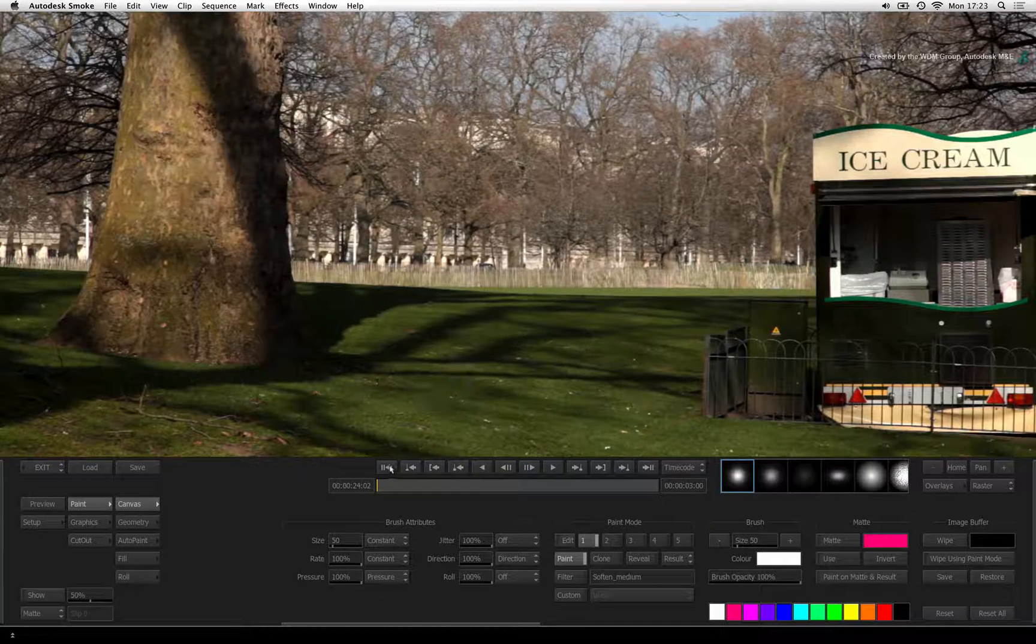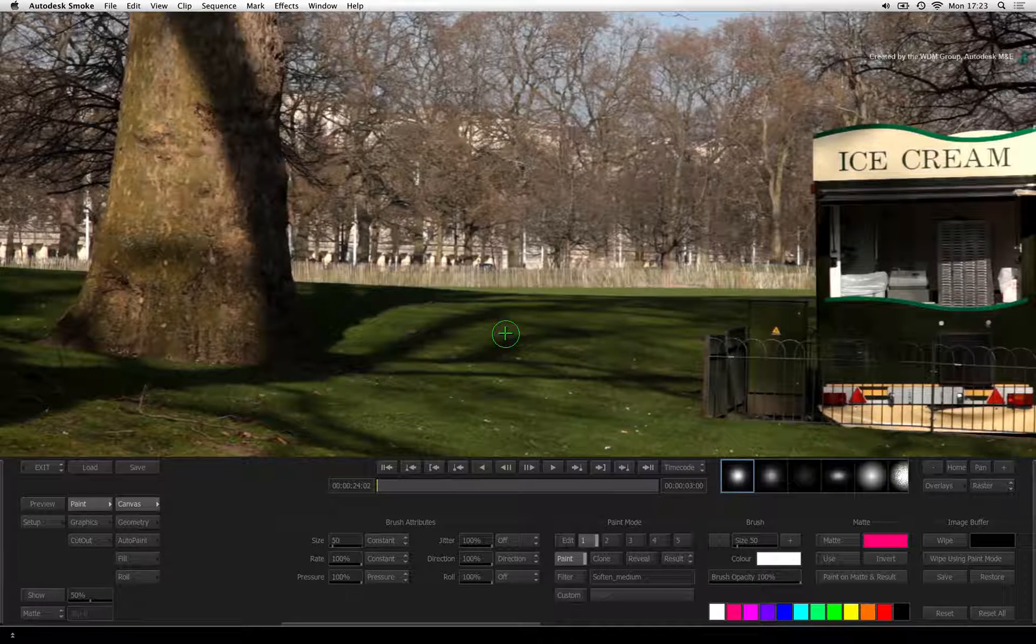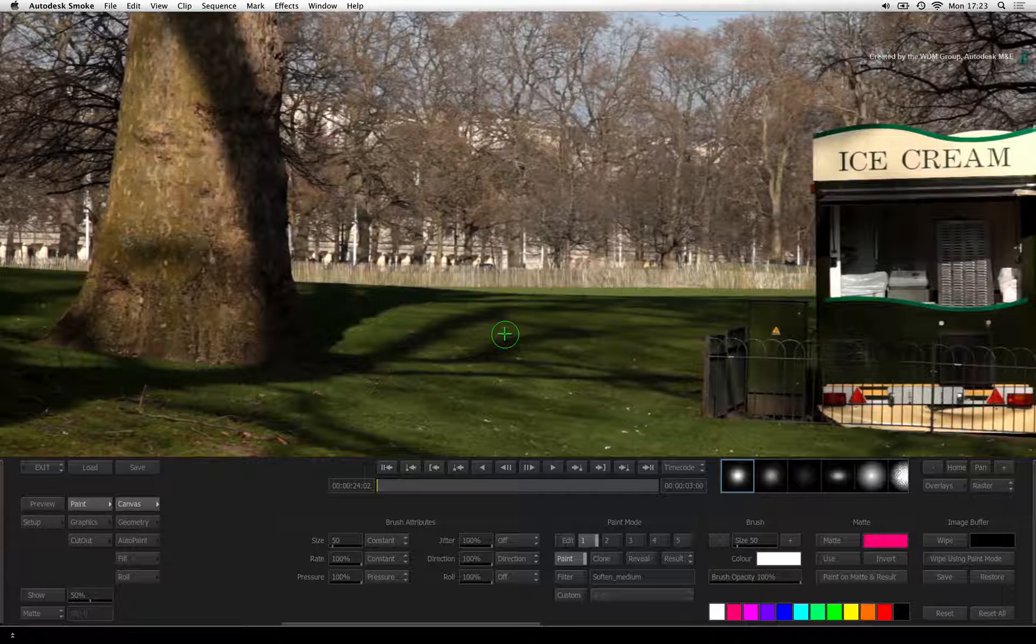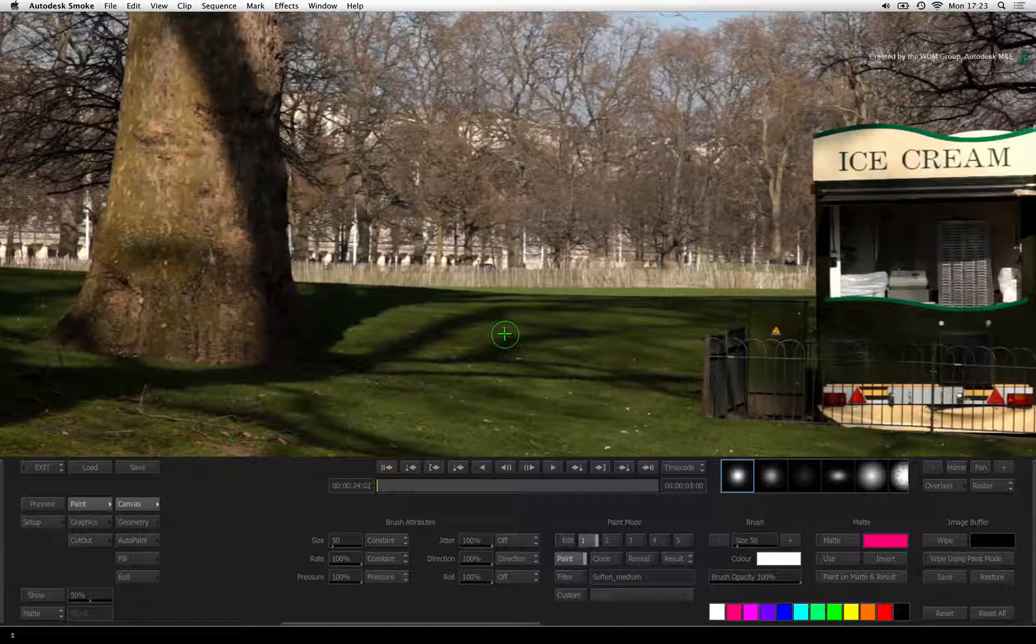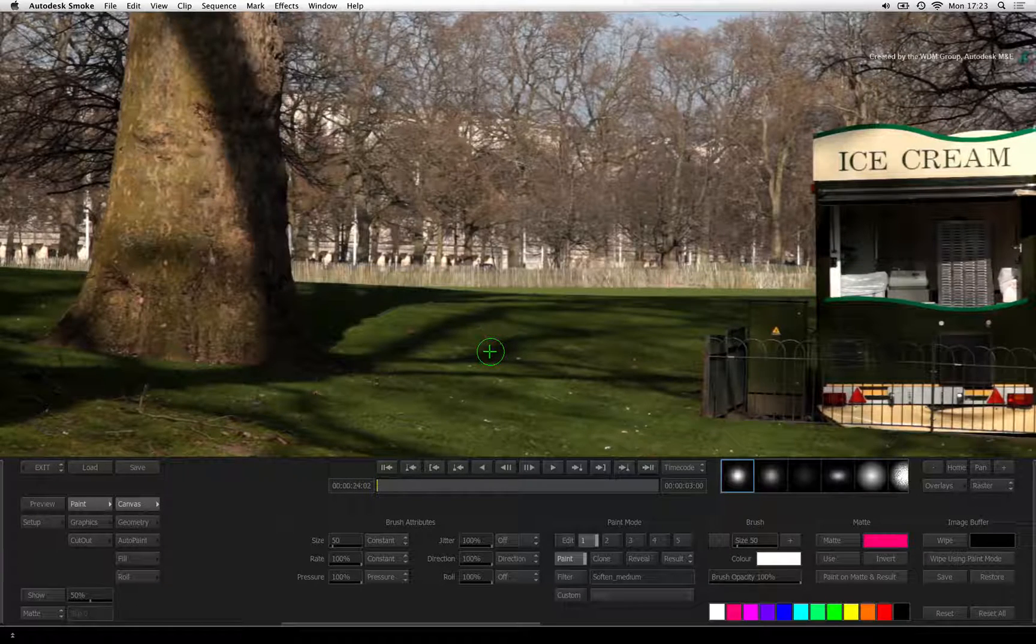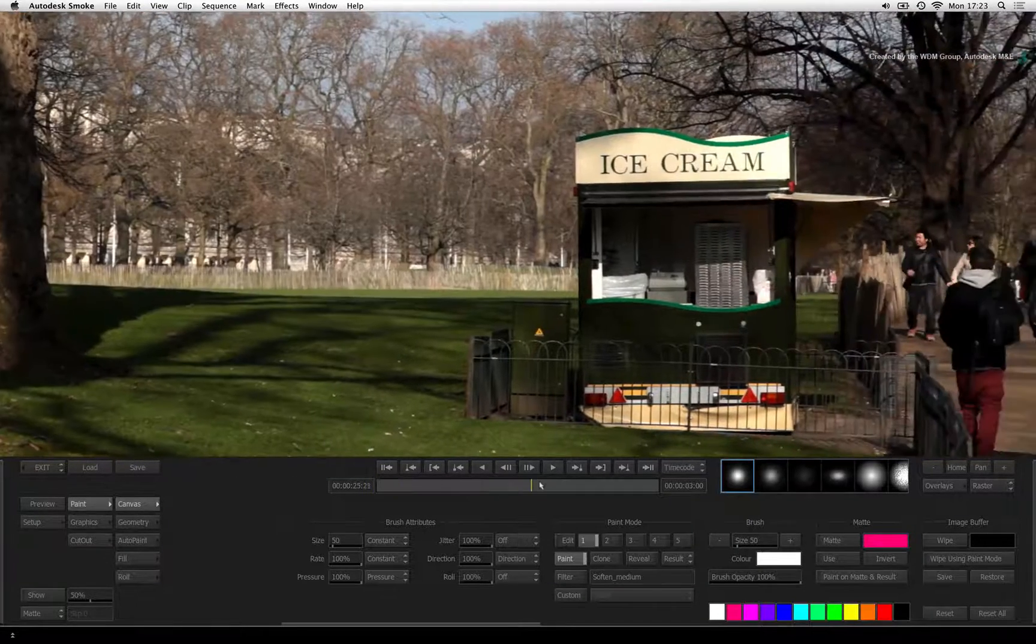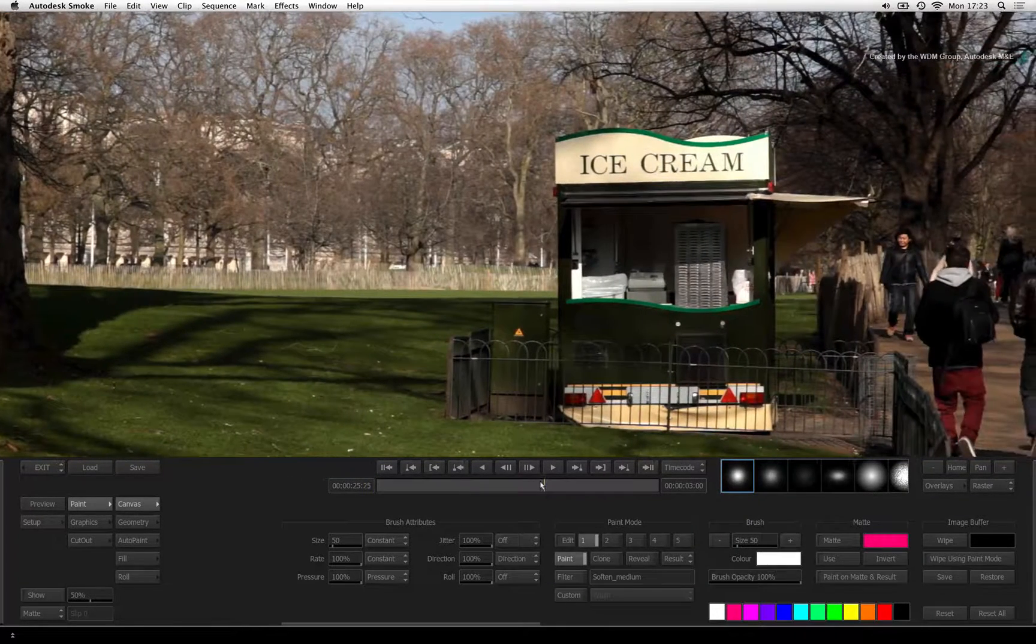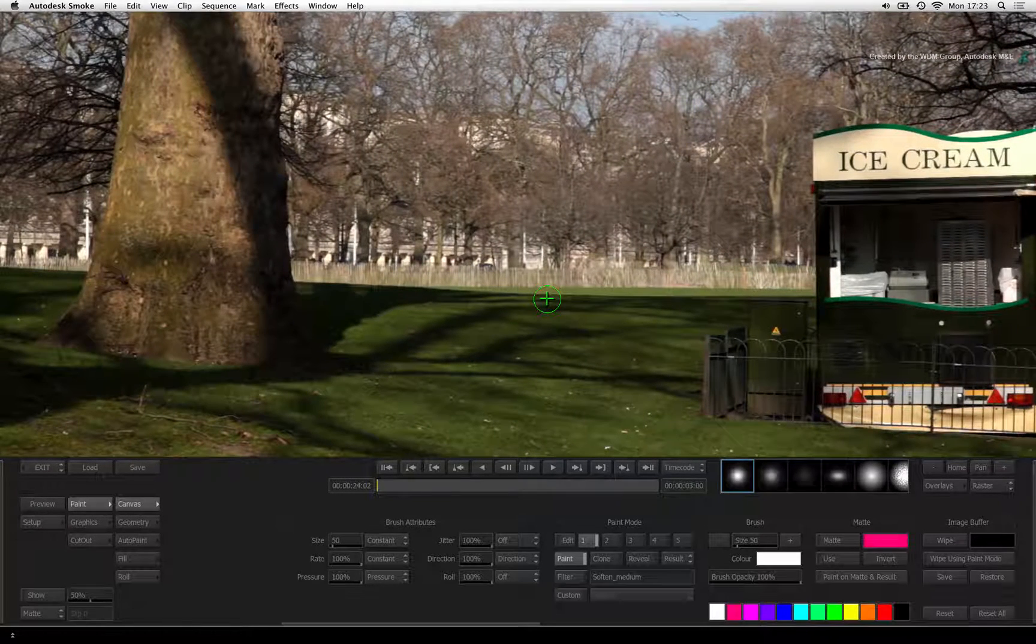Now when using the paint menu with the canvas tools, you are only painting on the frame you currently see. So if you had painted on frame 1 and then scrubbed to another frame, the brush strokes don't carry over.